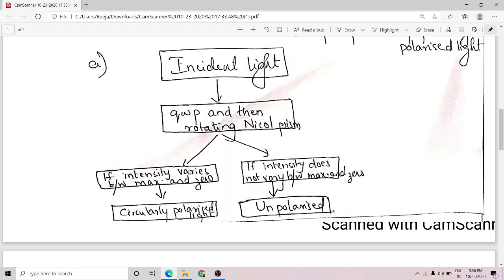That plane polarized light, on passing through a rotating Nicol prism, will show intensity variation between maximum and zero. Whereas when you pass unpolarized light through a quarter wave plate, it does not become plane polarized, because unpolarized light does not have a definite phase difference of zero between its O and E components. So it will not show the variation from maximum to zero.